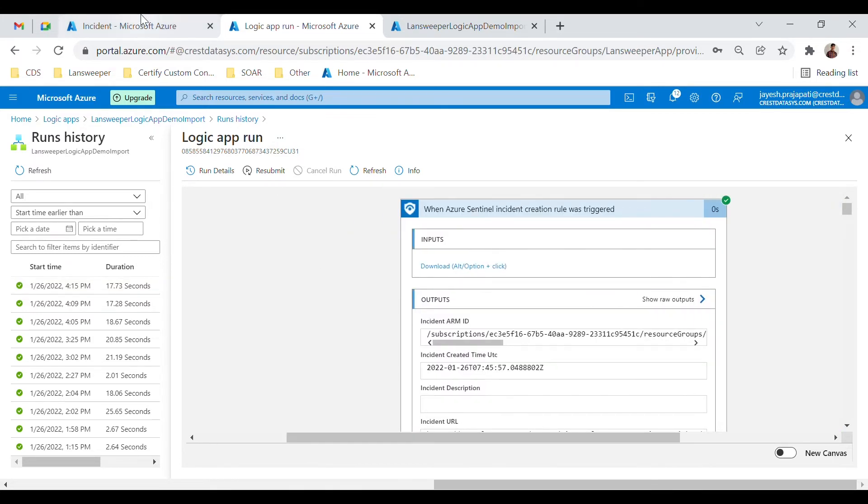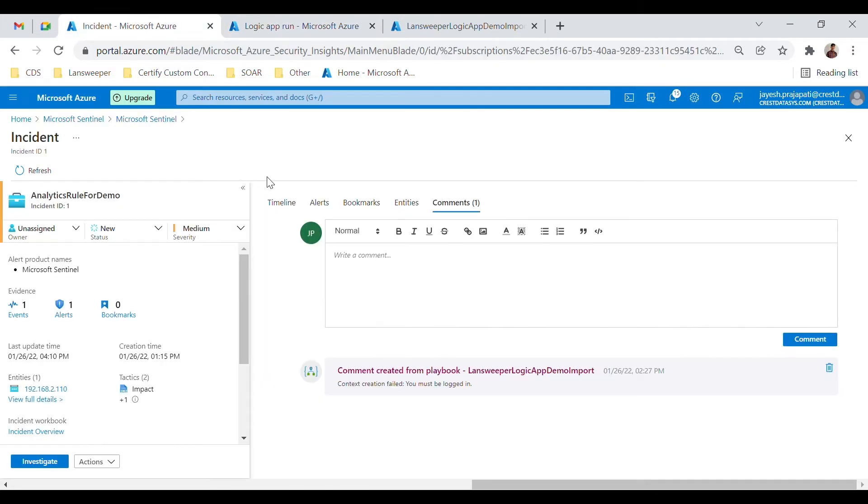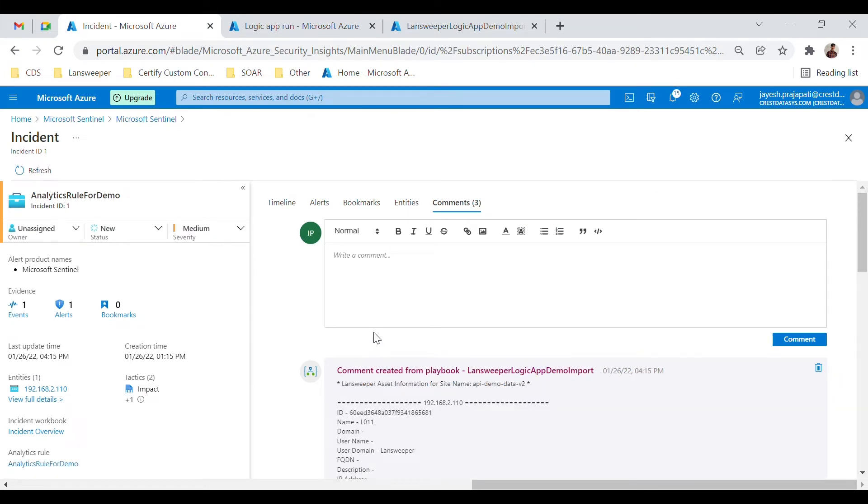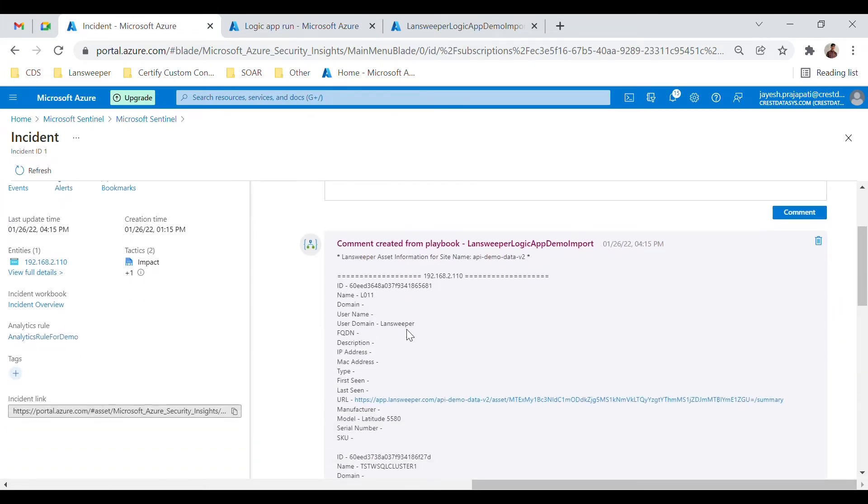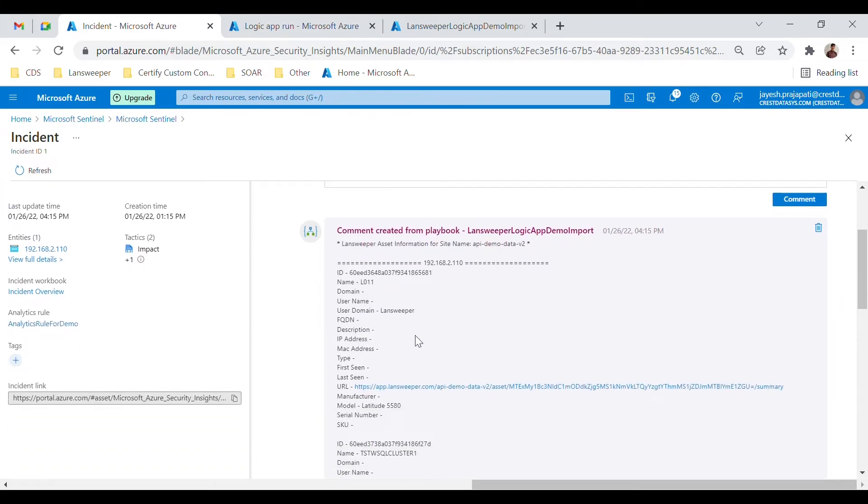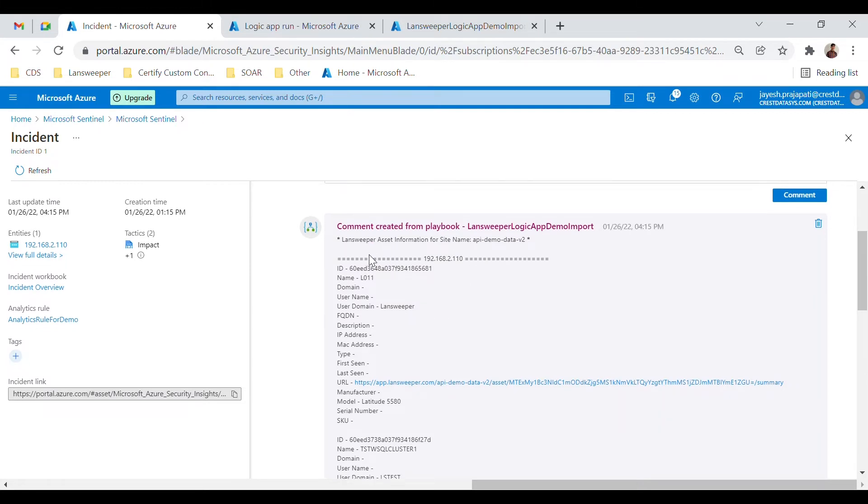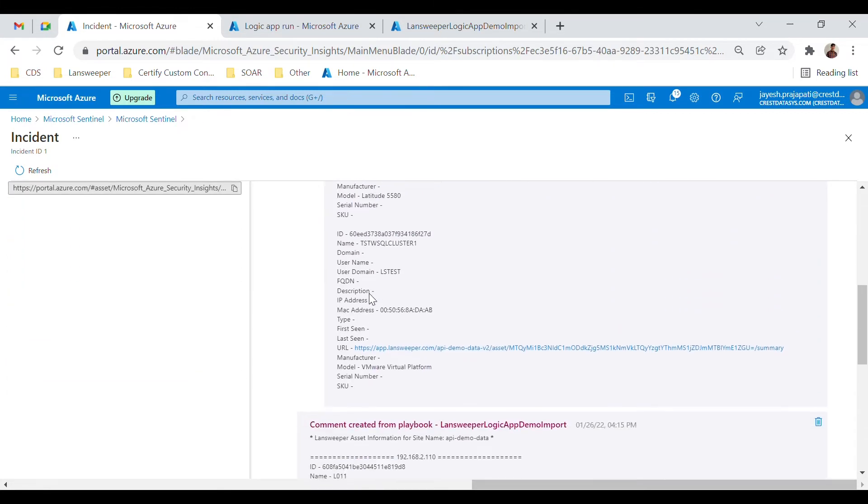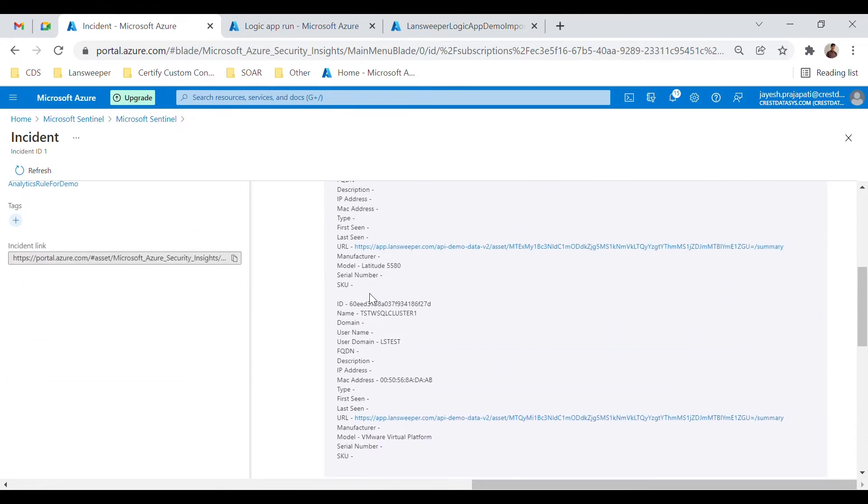Now let's review the comments section of the incident. This is the incident which has triggered our Sample Logic App, and as you can see, the asset details have been added as a comment to this incident.